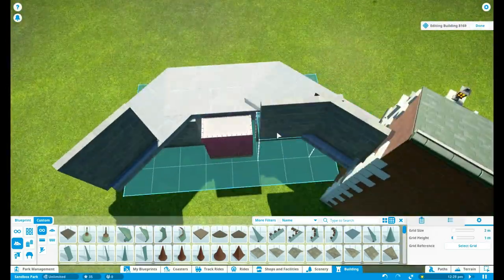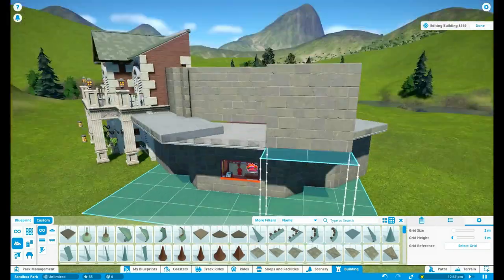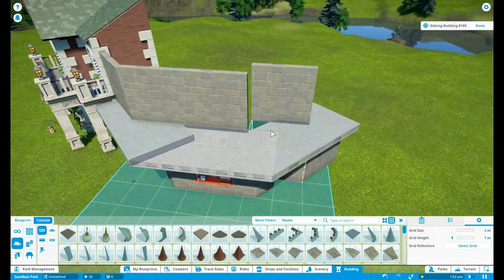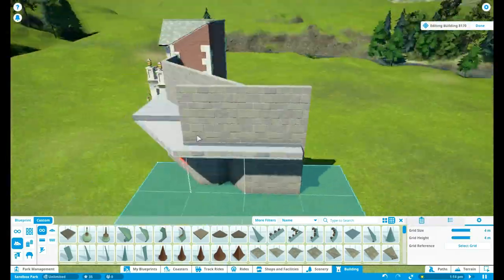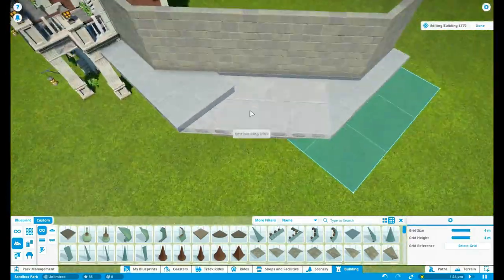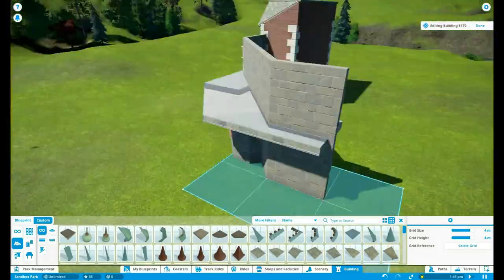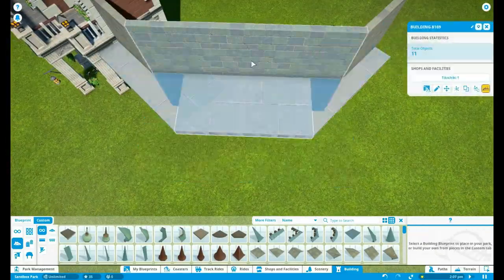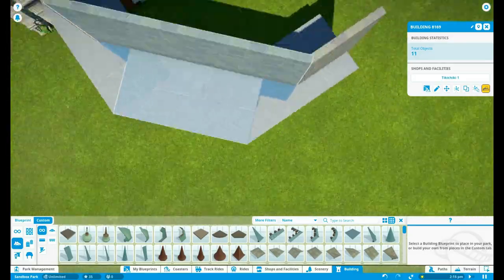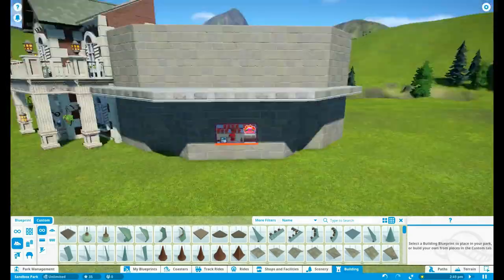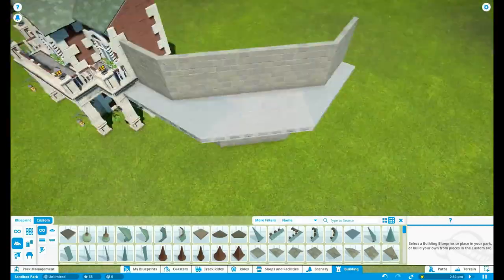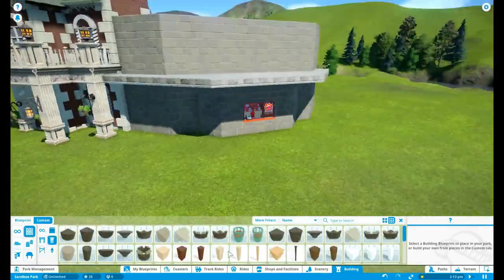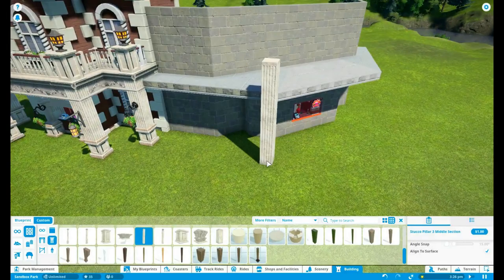So that is quite a challenge. As you can see, I'm trying to place the walls and trying to connect it with the other side. I wanted to make a balcony, so I had to make like five different blueprints or buildings. Yeah, it is quite a challenge, but eventually it worked out.